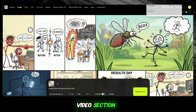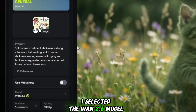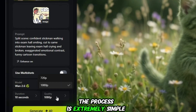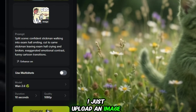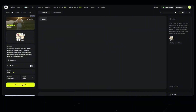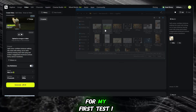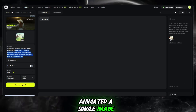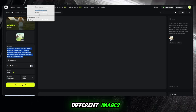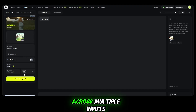Now I move into the video section, and this is where things get even more exciting. I selected the WAN 2.6 model, and I was completely shocked when I saw the results. The process is extremely simple: I just upload an image, paste the prompt for the same character, and the model is already selected as WAN 2.6. Then I set the duration and choose HD quality, and press Enter. For my first test, I animated a single image. Then, to properly check quality and consistency, I uploaded three to four different images and animated them one by one.